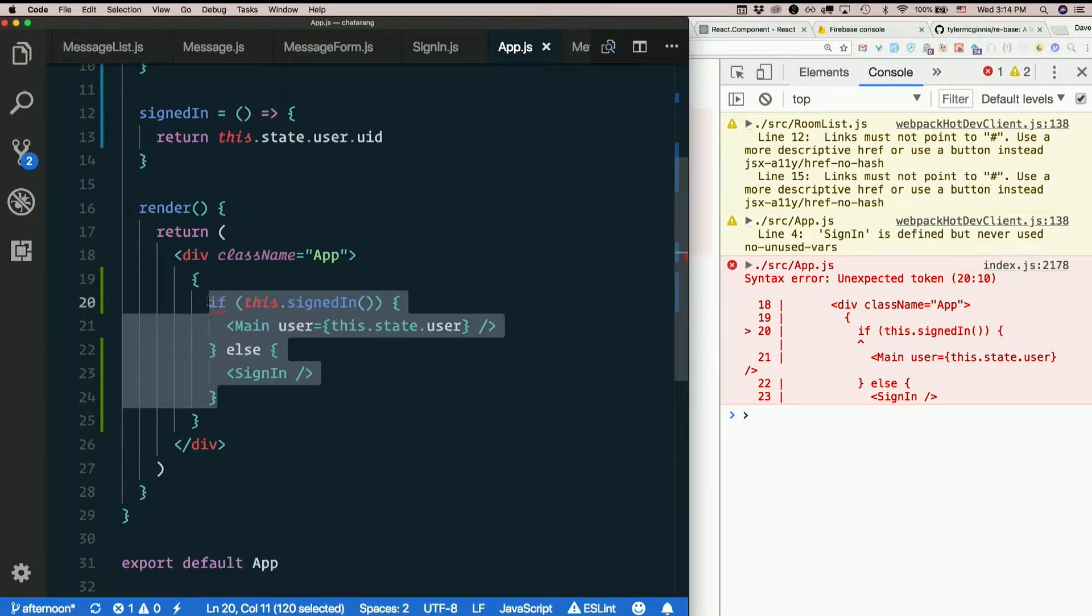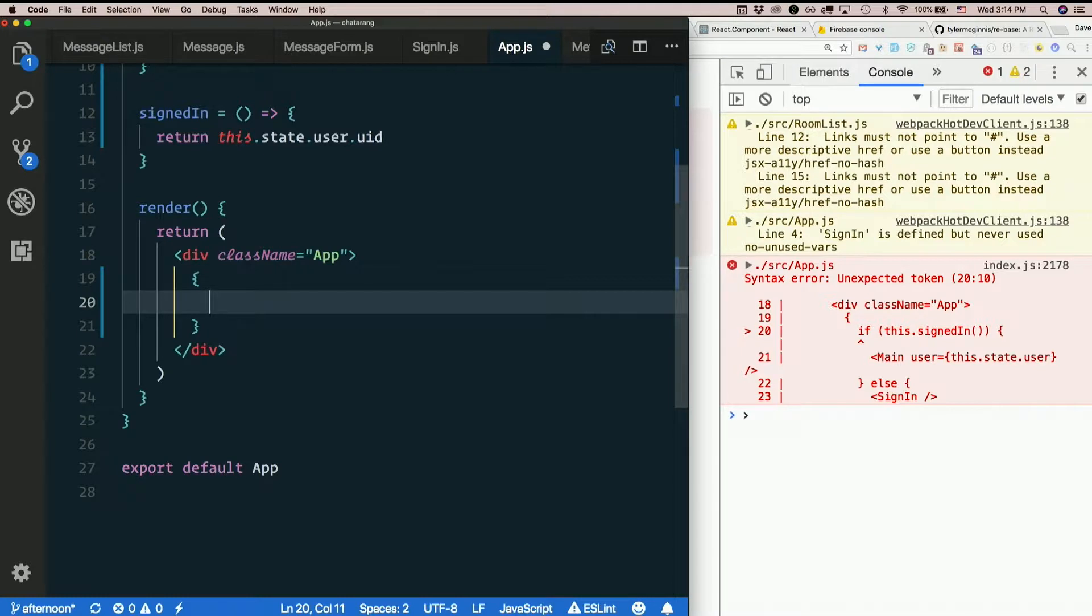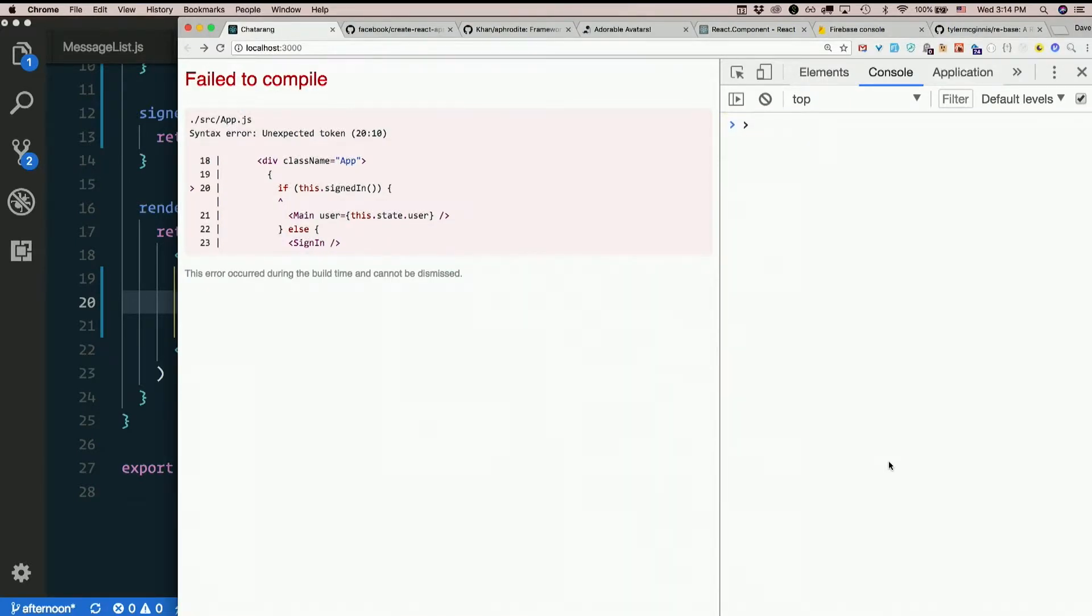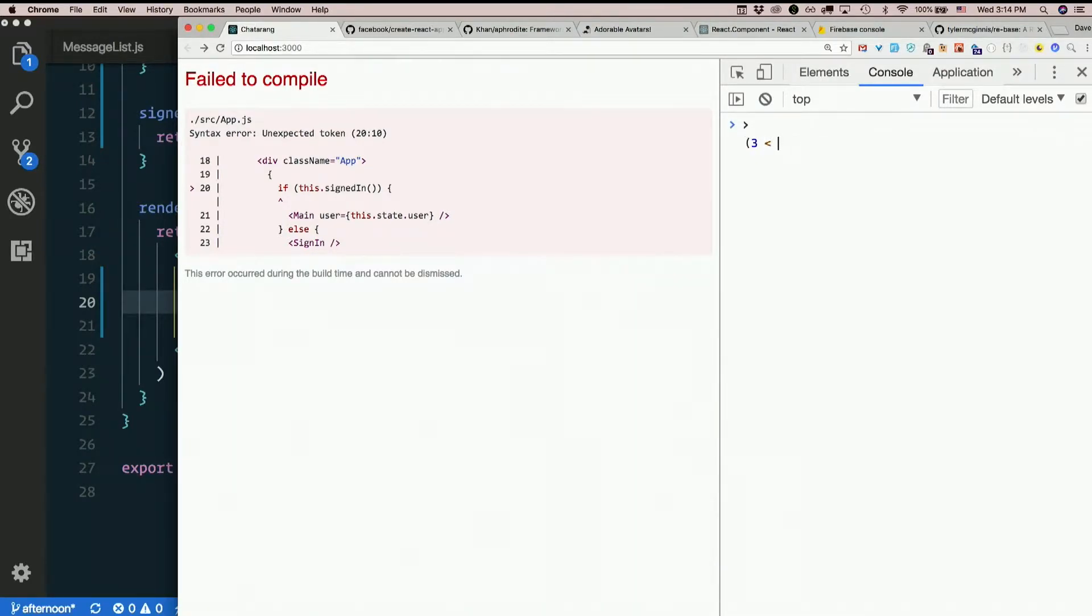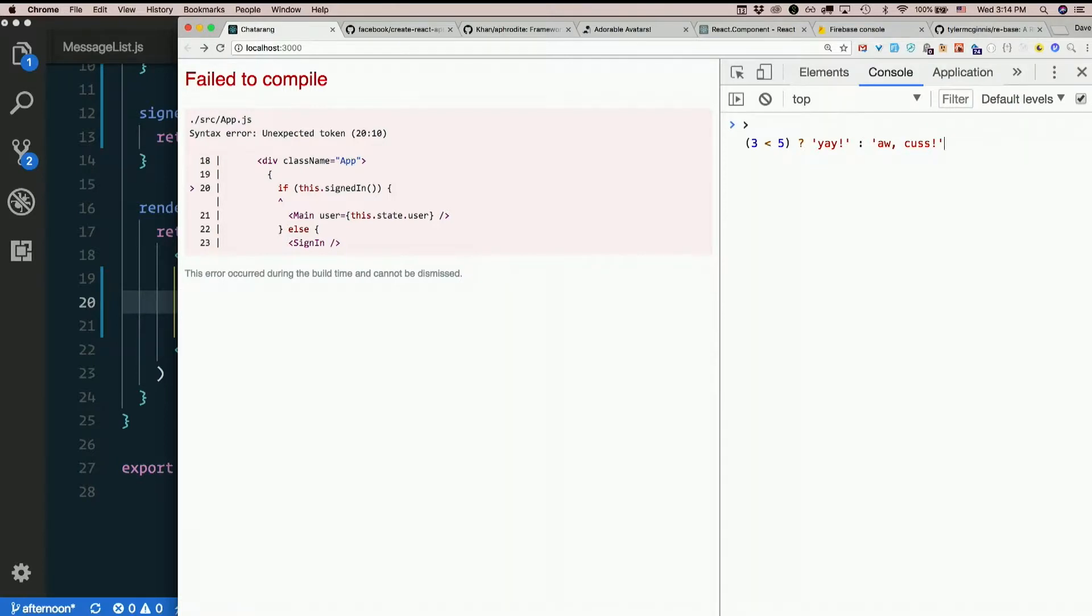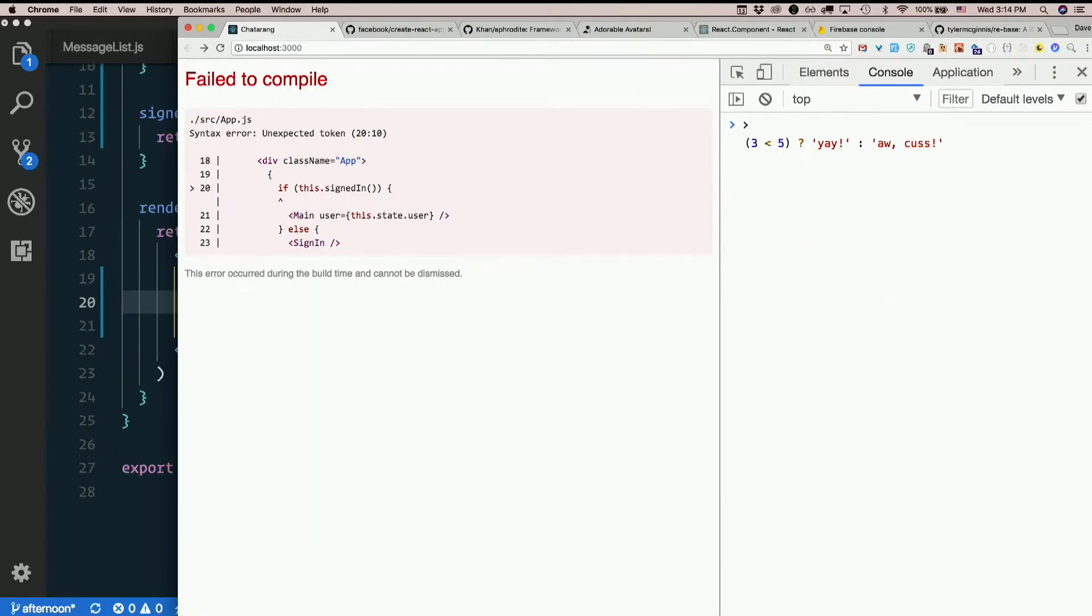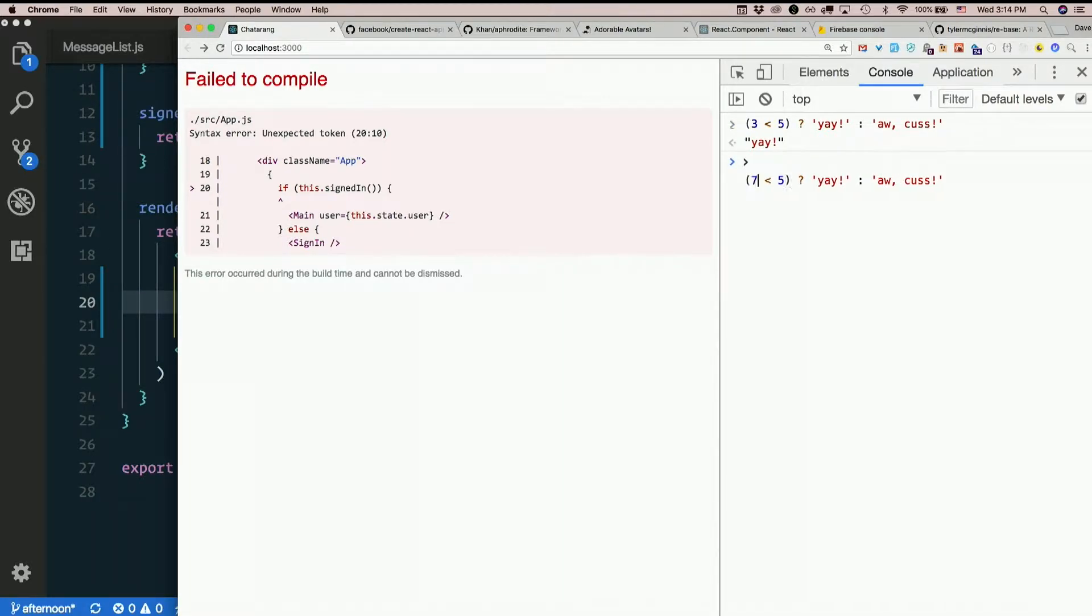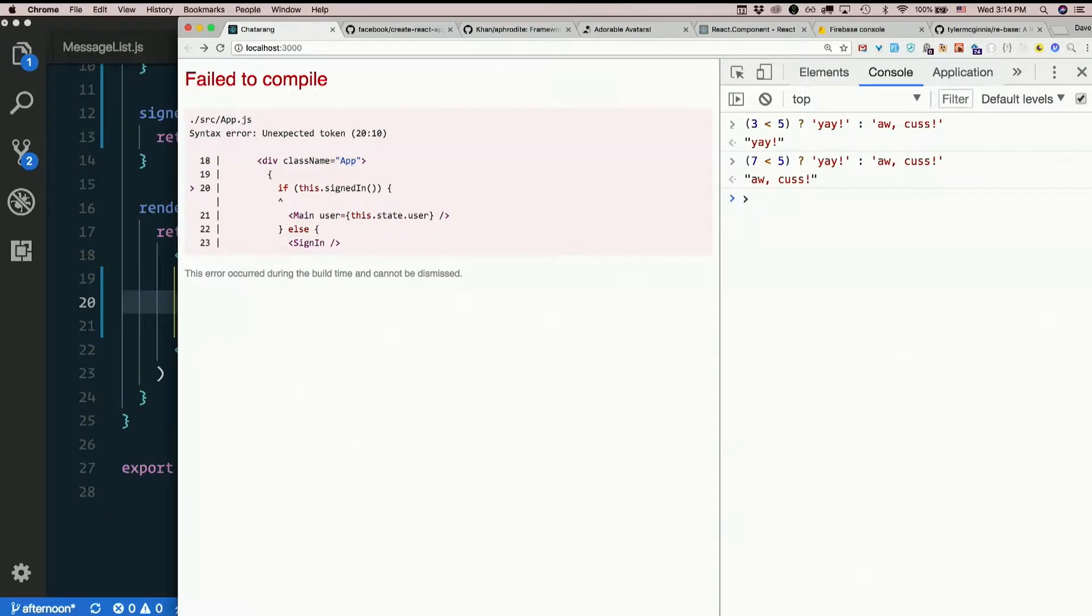While if statements are not expressions, ternaries are. You know what ternaries are? You know what a ternary statement is? It's like an inline if. So you put your condition. Three is less than five. There you go. So you put your condition. Three is less than five. Then a question mark. Then the thing that it should return if it's true. Then a colon. Then the thing if it's false. So. Yay. Seven less than five. Aw, cuss. Get it? So. Boolean expression. Question mark. Thing if it's true. Colon. Thing if it's false.